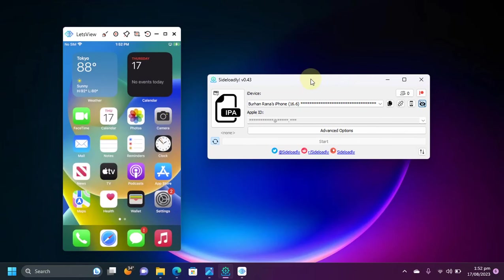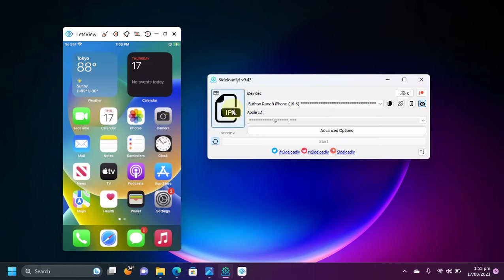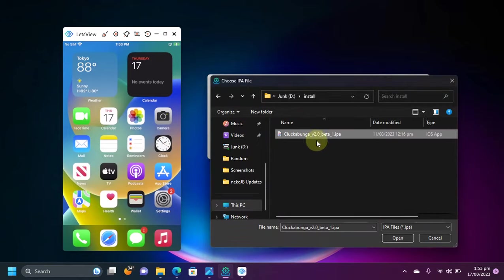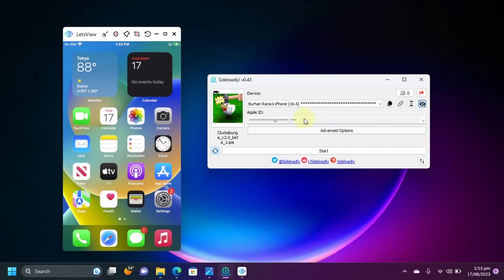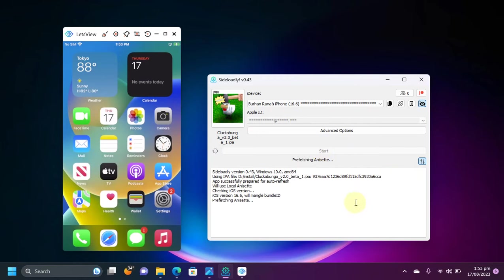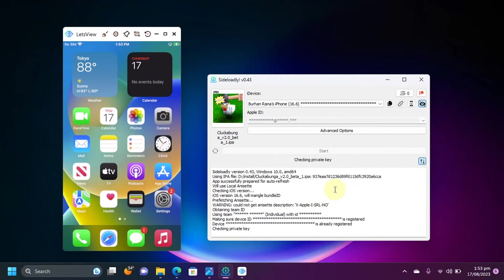Now, open Sideloadly and connect your supported iOS device via USB and then simply select the IPA from here. Select it and then hit open. Now please type your Apple ID here. Any normal Apple ID will work. Now simply hit start. Wait for the installation to complete.